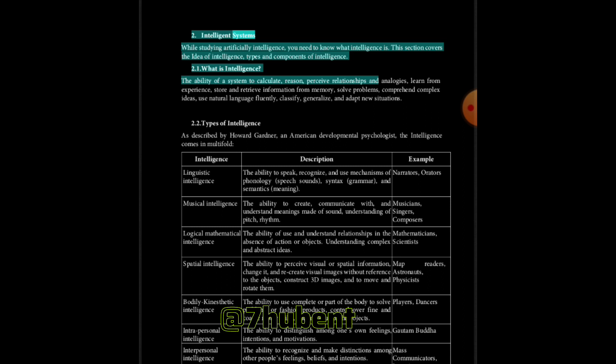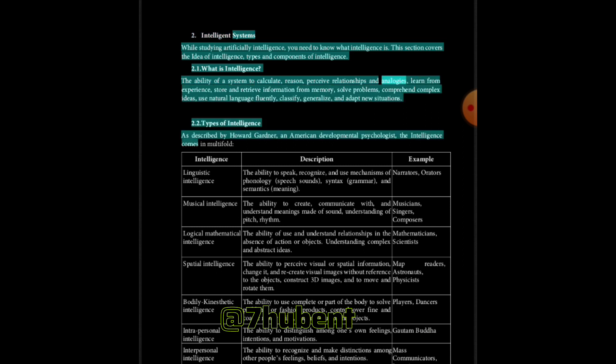What is intelligence: The ability of a system to calculate, reason, perceive relationships and analogies, learn from experience, store and retrieve information from memory, solve problems, comprehend complex ideas, use natural language fluently, classify, generalize, and adapt to new situations.